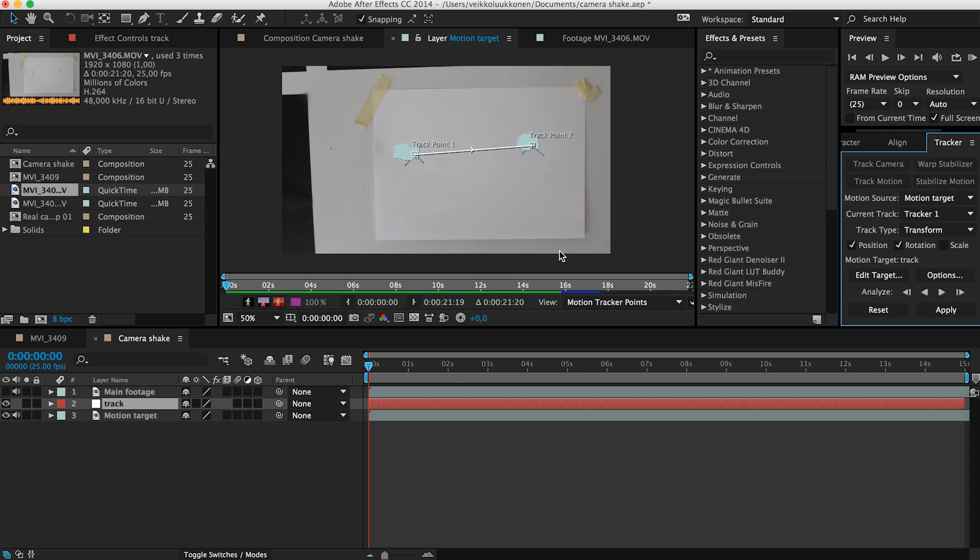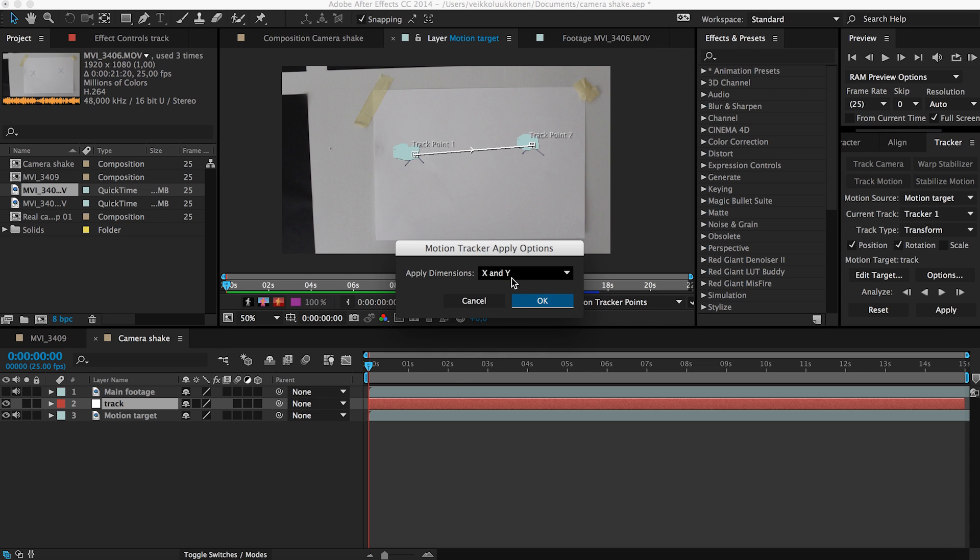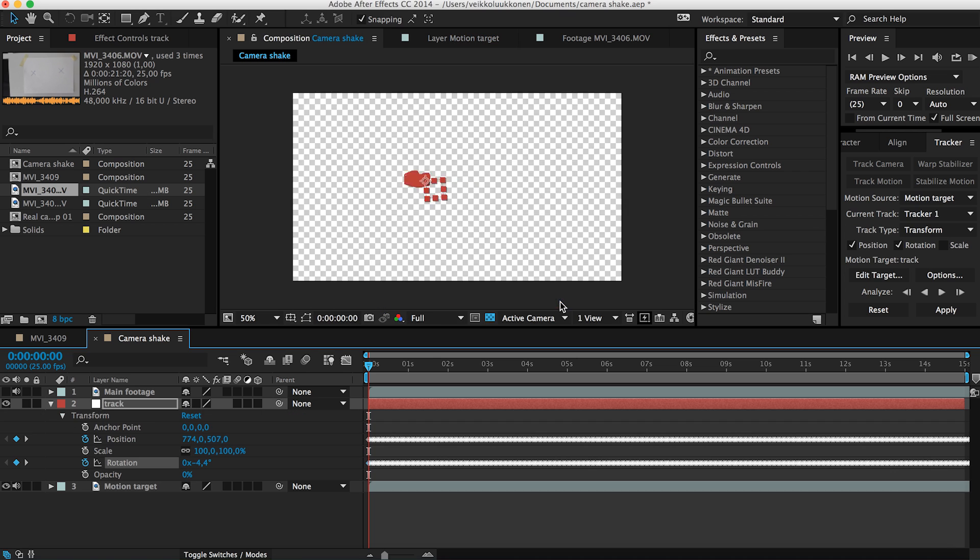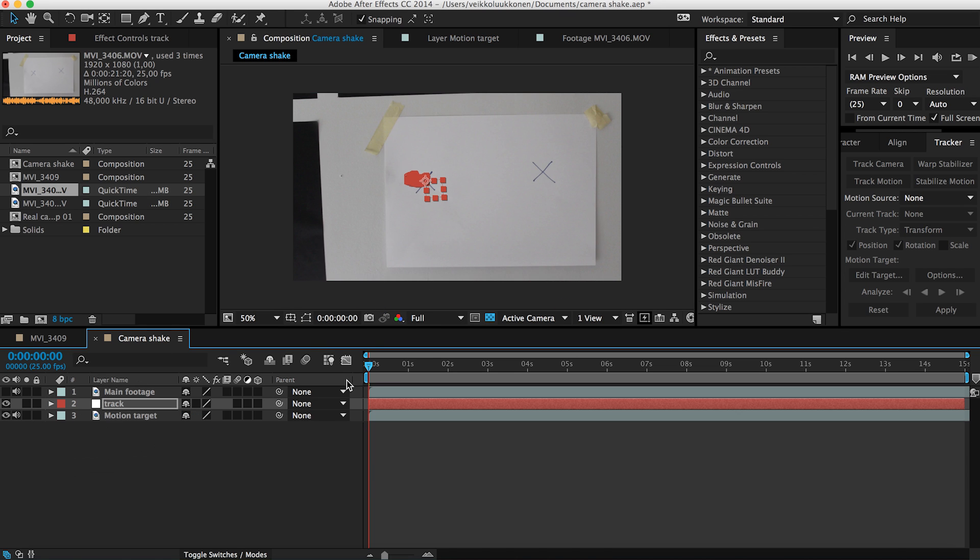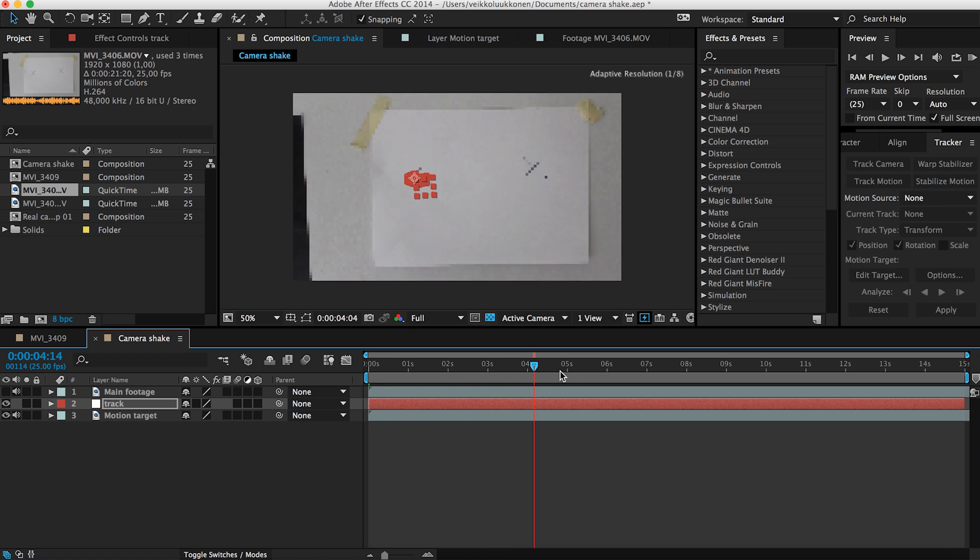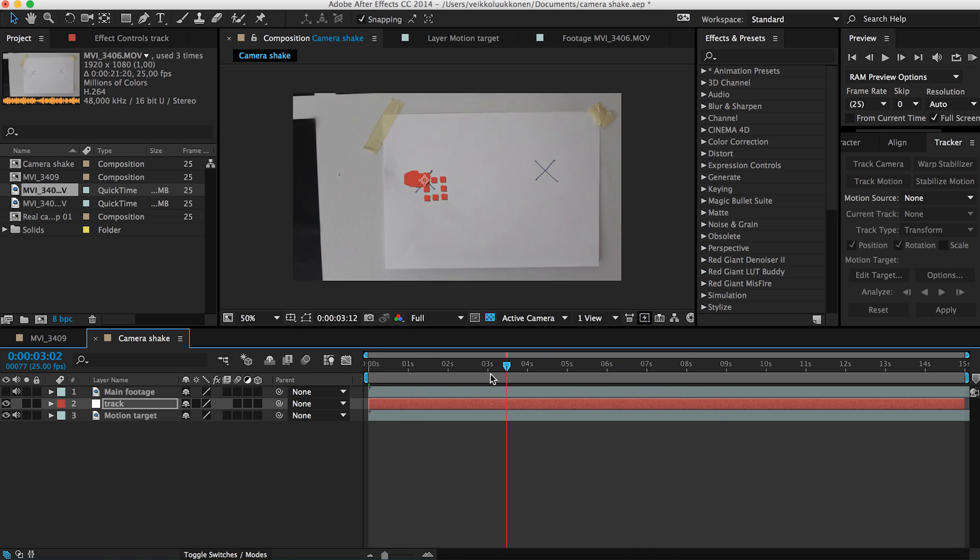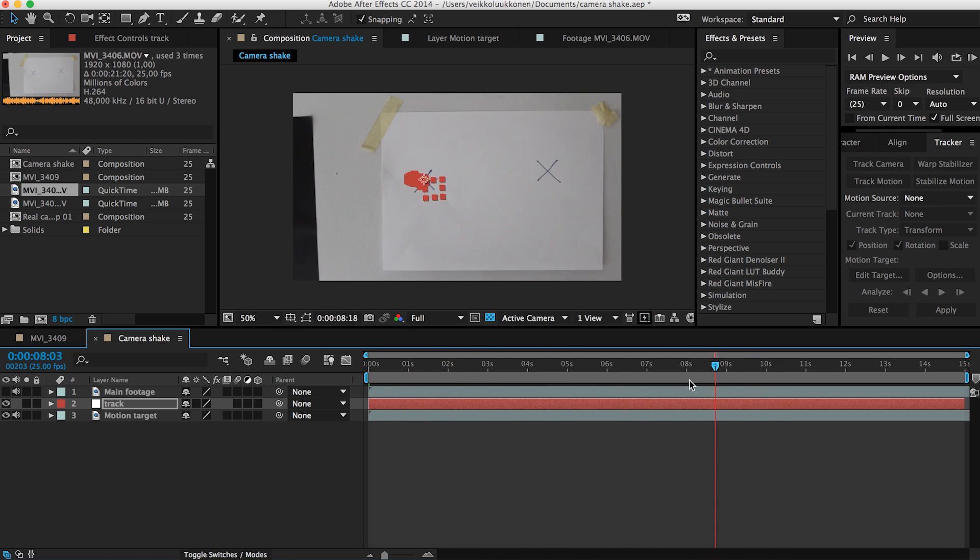And then what we need to only do is click apply. Apply dimensions X and Y and click OK. So if we close this up we can see this is pretty good tracked.